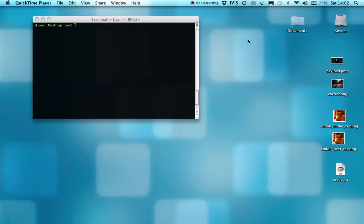This is a walkthrough of my honours project, which is an implementation of the bitplane complexity segmentation algorithm for steganography.